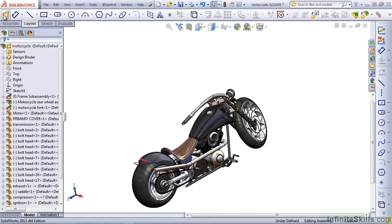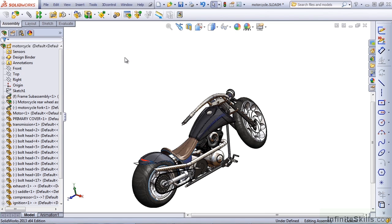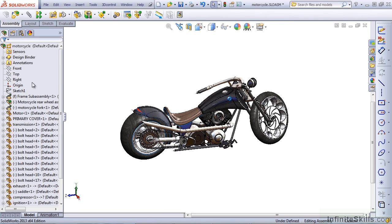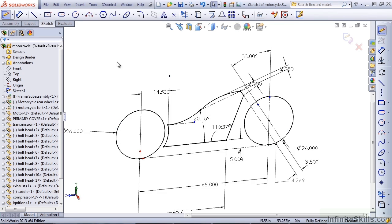Rather than using the regular formalized layout feature, I would recommend that instead you use just sketches inside the assembly. For example, you can see sketch 1. If I edit this sketch,